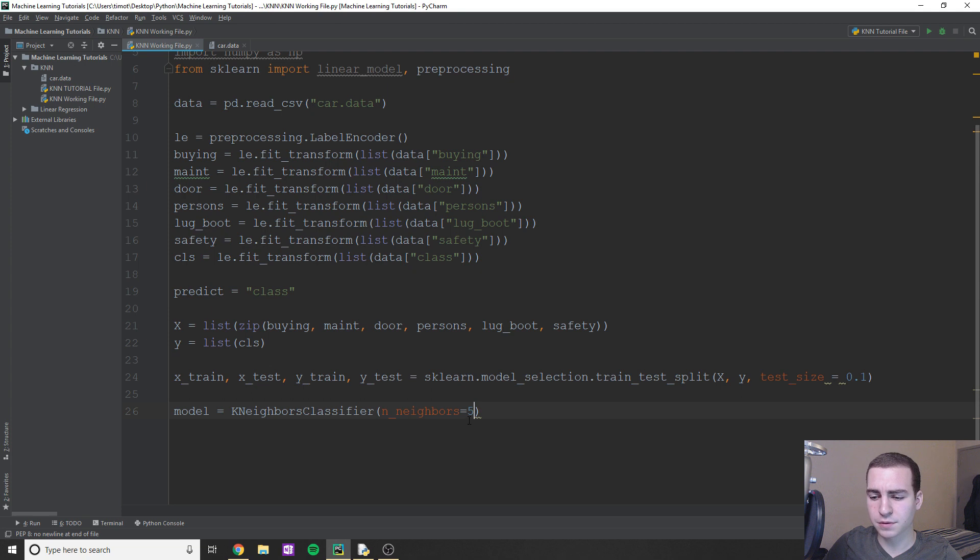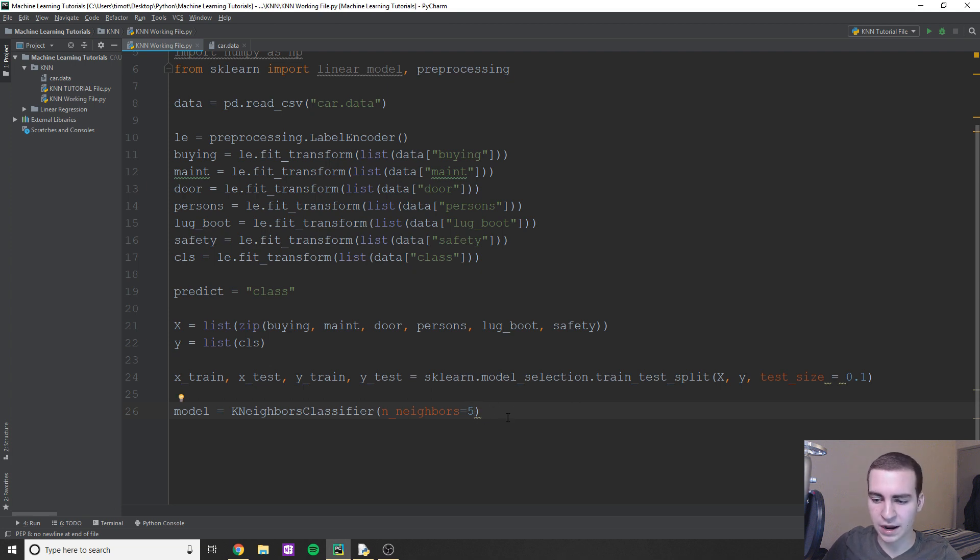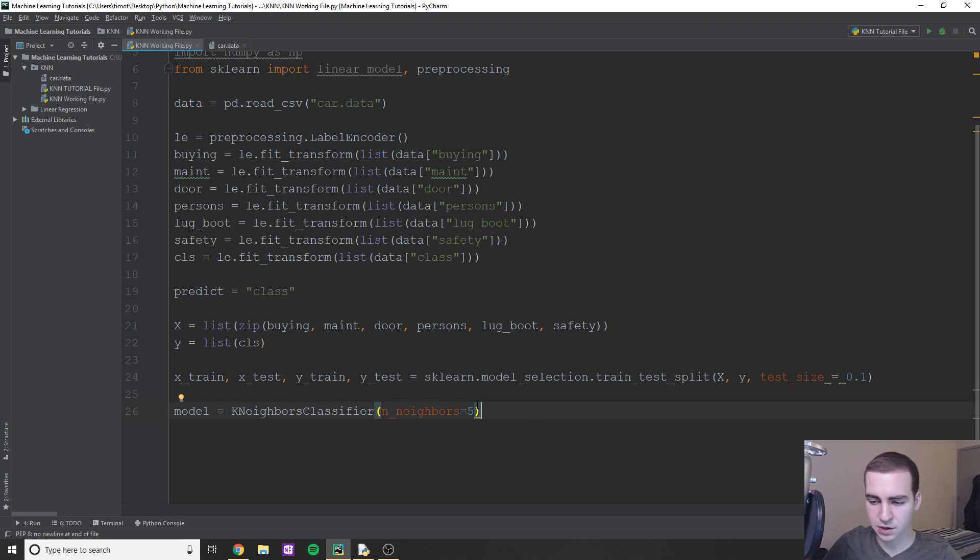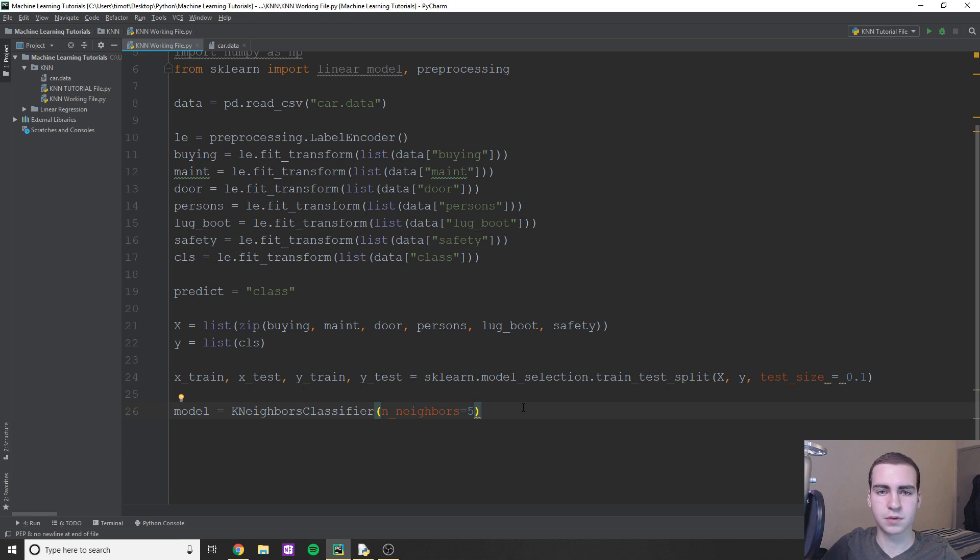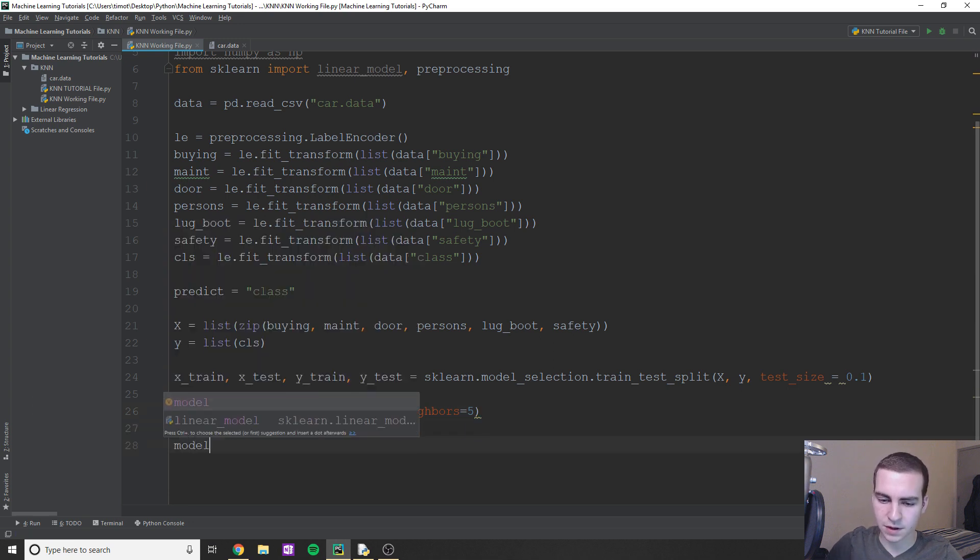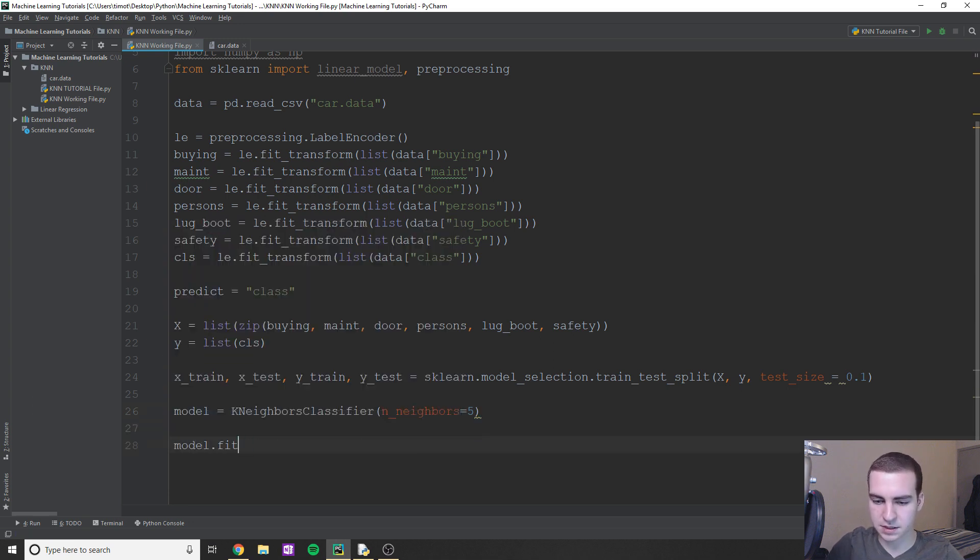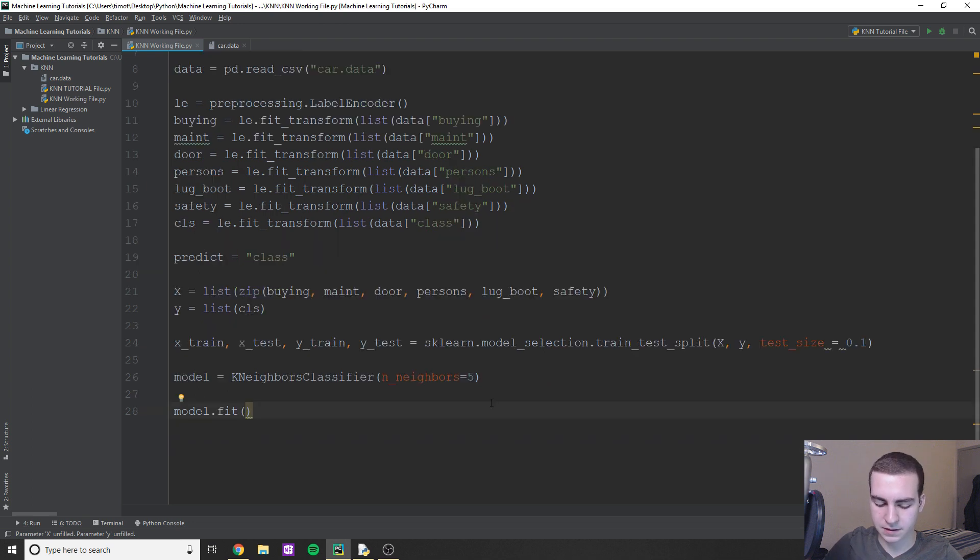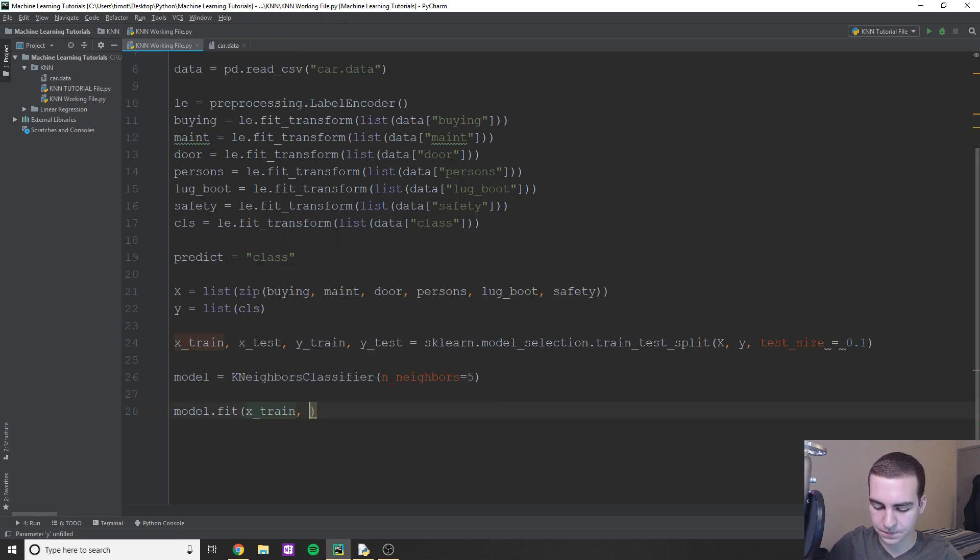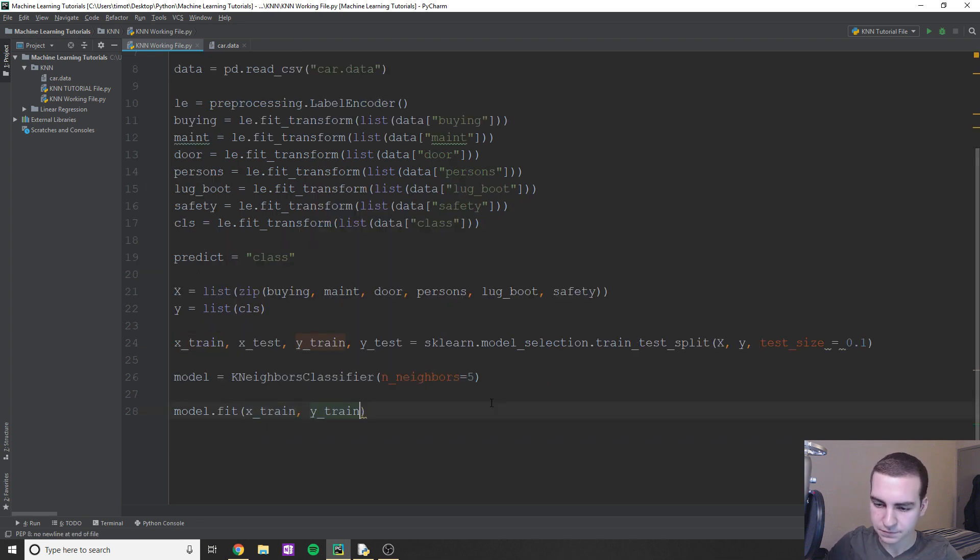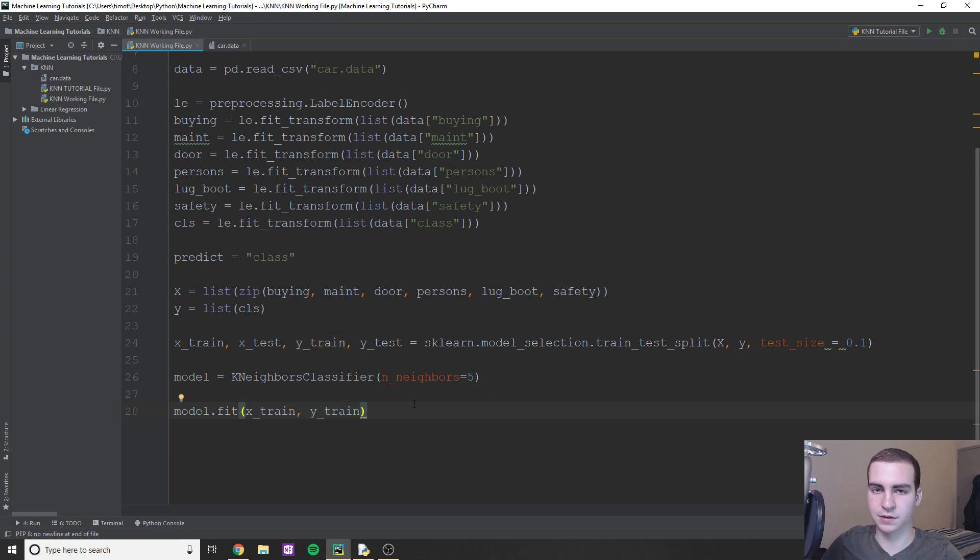But play around with this, do seven, do nine, do 11, do one and see what accuracy scores you're getting based on this. And if you guys find like a really good accuracy, let me know what neighbors you use. Okay, because I'm not going to play around with it too much. Now that we've done this, we're going to do the exact same thing we've done before. We're just going to do model.fit. I'll do x_train, y_train. And again, that's literally all we have to do to train the model.